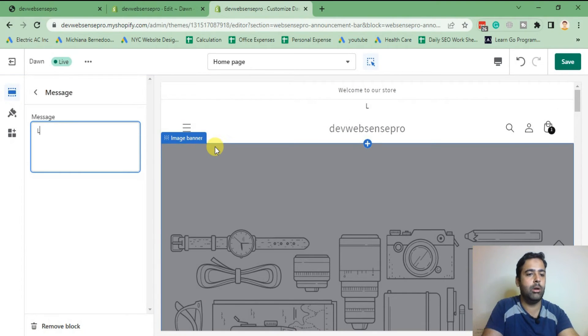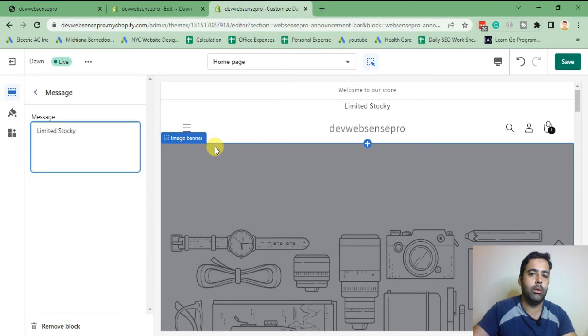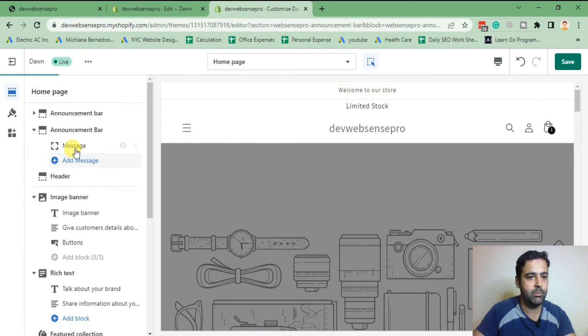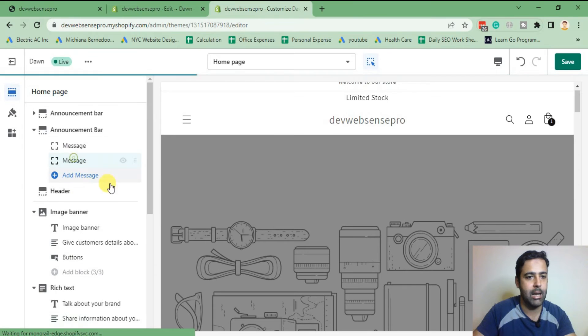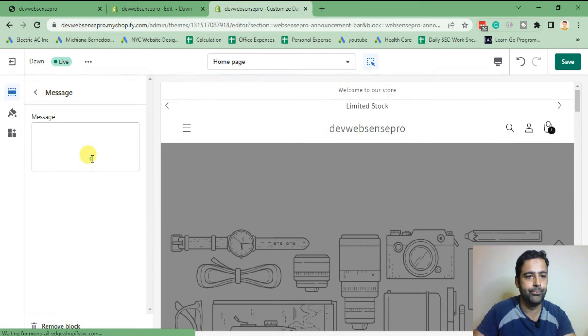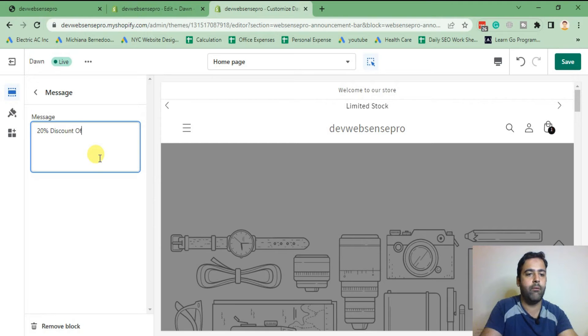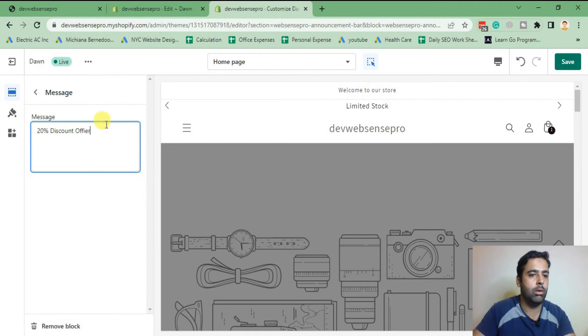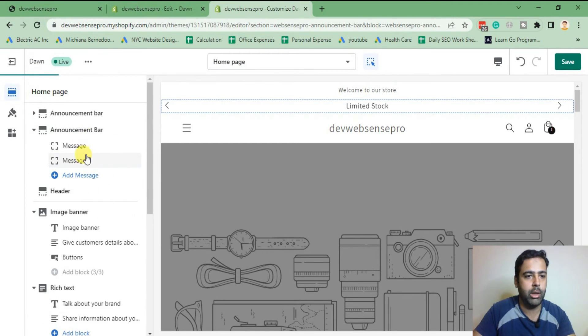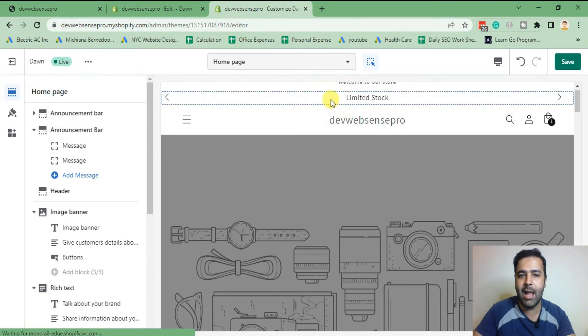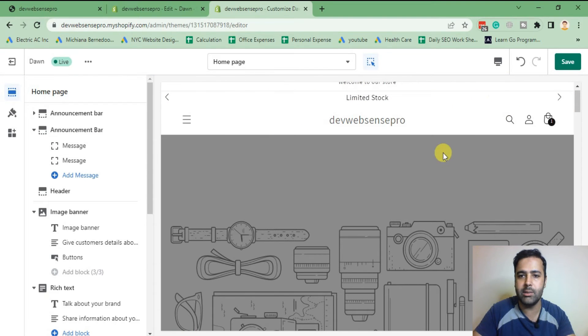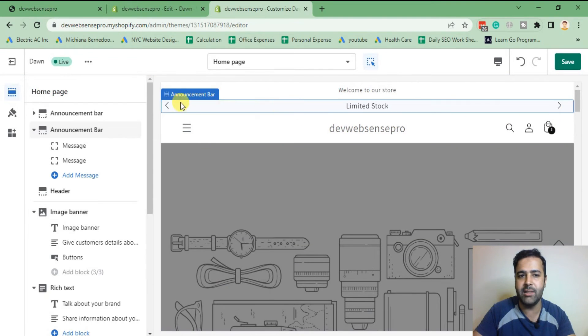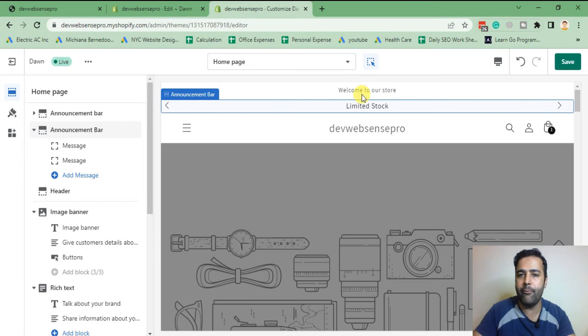Once you do that, you will need to add messages. So let's add first message: limited stock. And the second message we can add: 20 percent discount offer. We have added the two messages and as you can see we have these arrows showing up to slide.